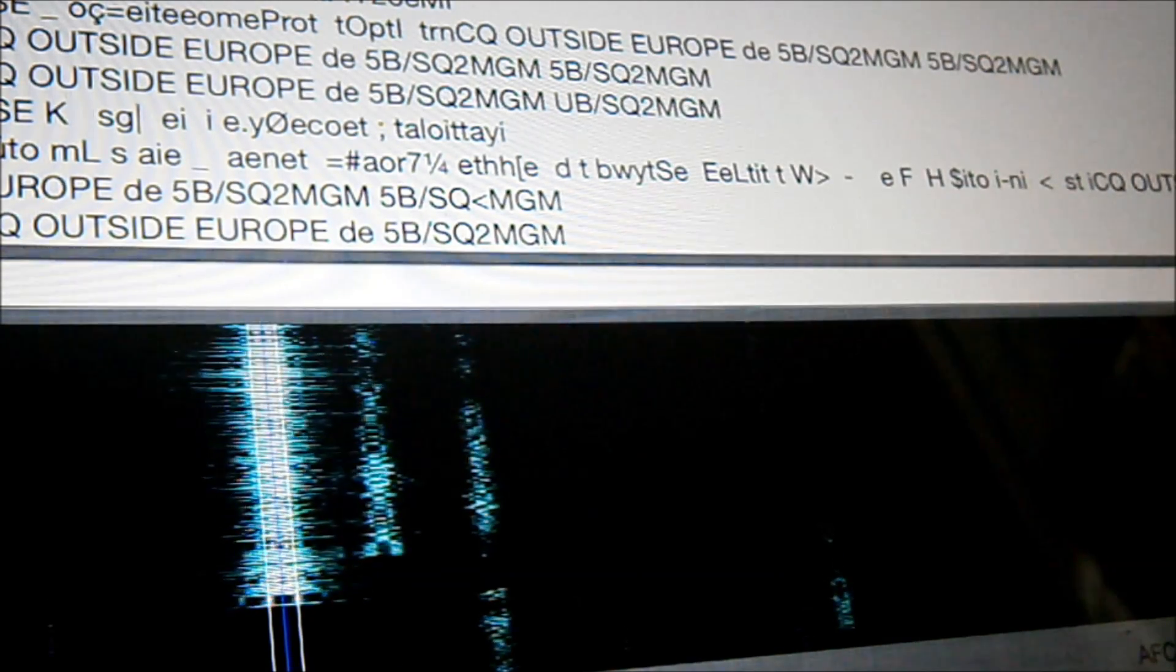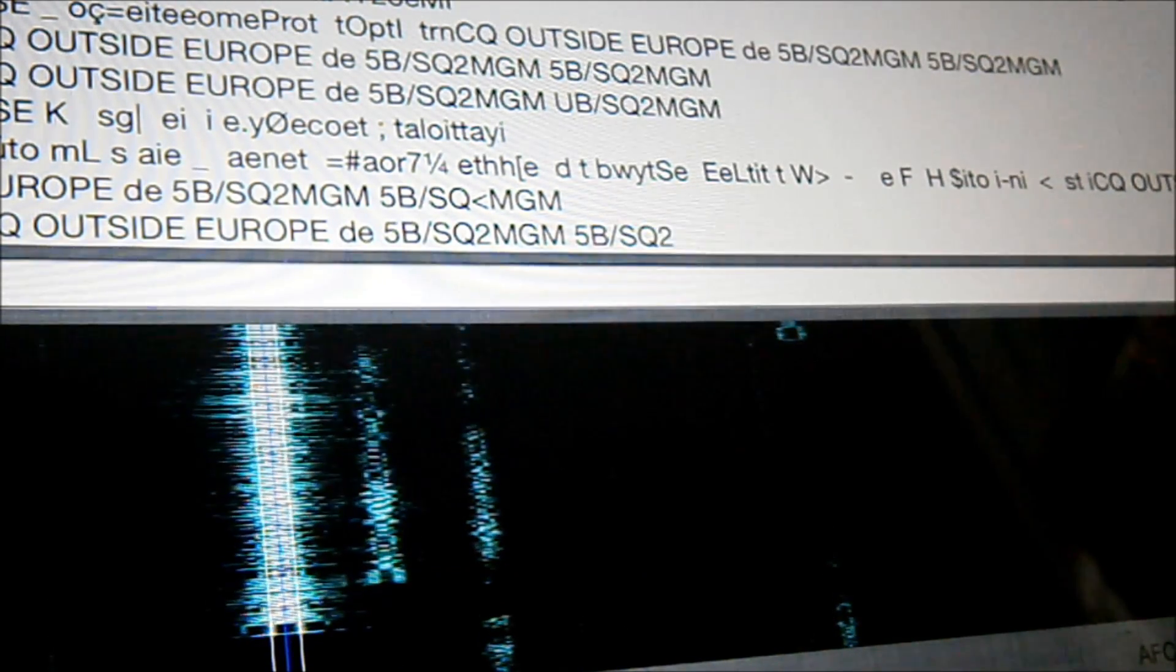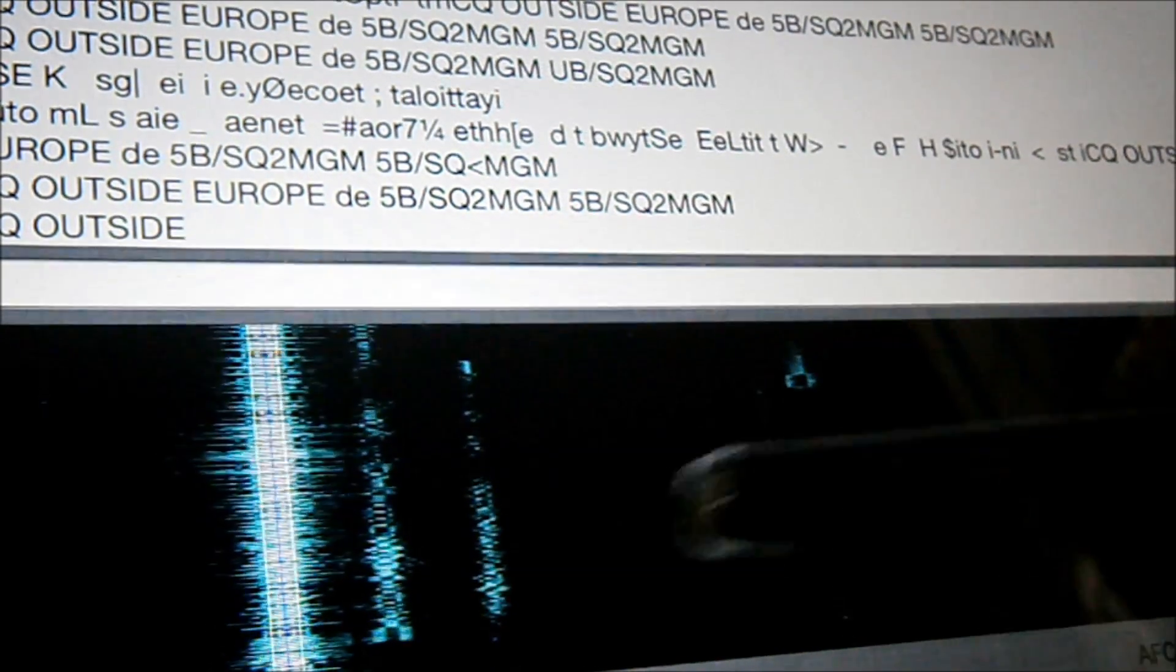Right, this 5 Bravo stroke Sierra Quebec 2 Mike Golf Mike. Call CQ. That's 10 metre band.